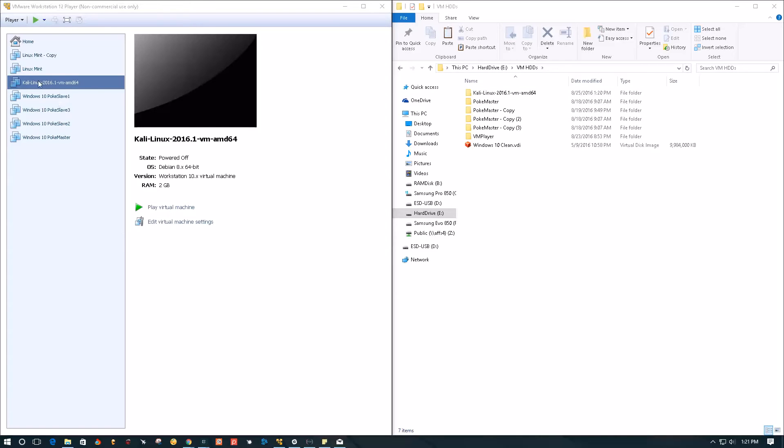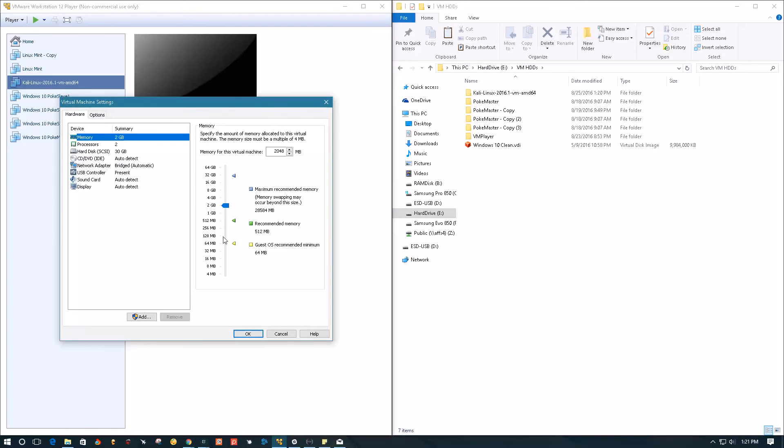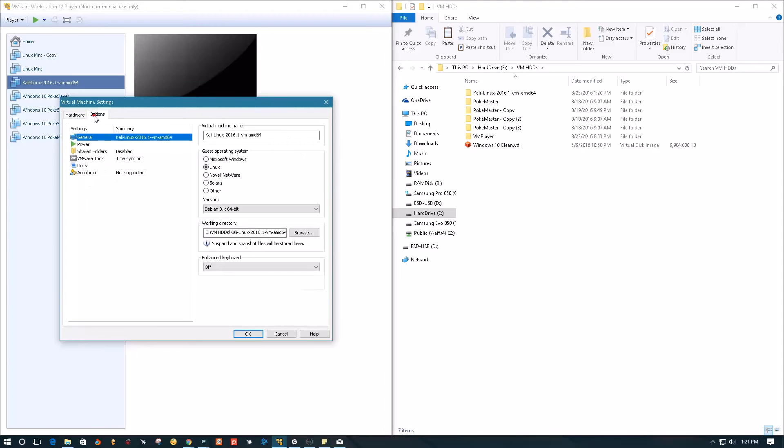The way we can do it is select it in the menu here, then go to settings, go to options. Inside the options, you have your working directory for this VM.